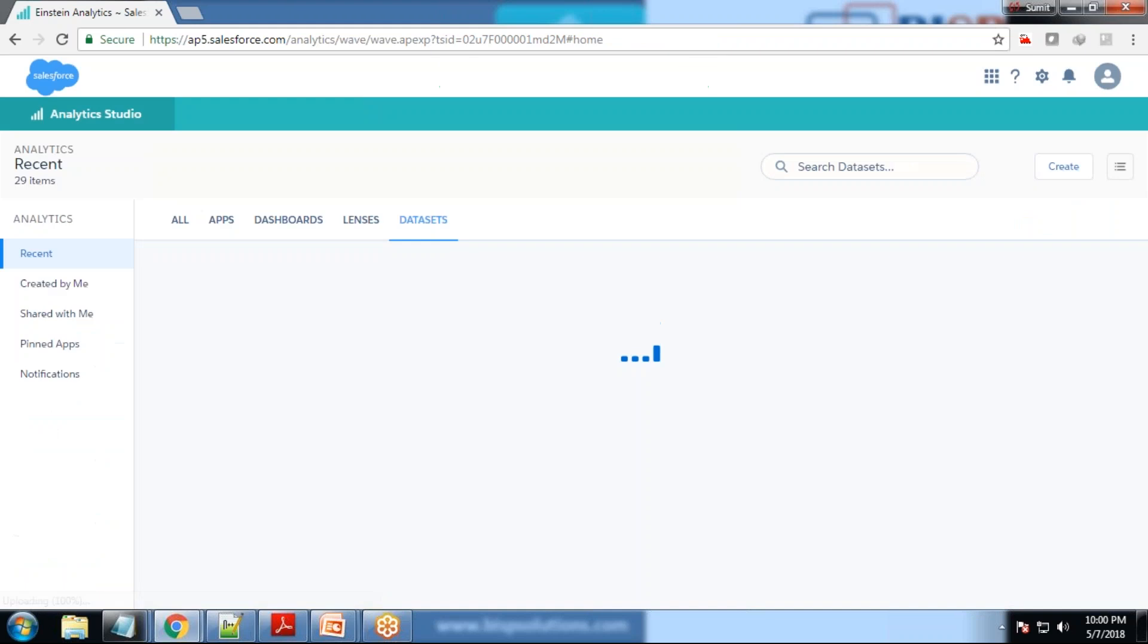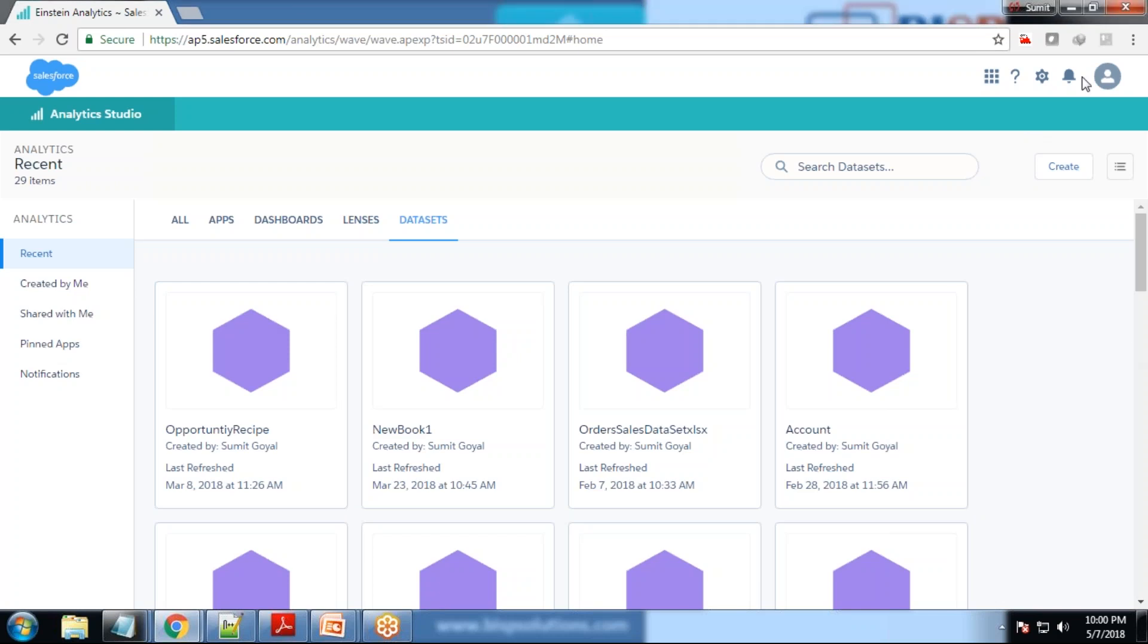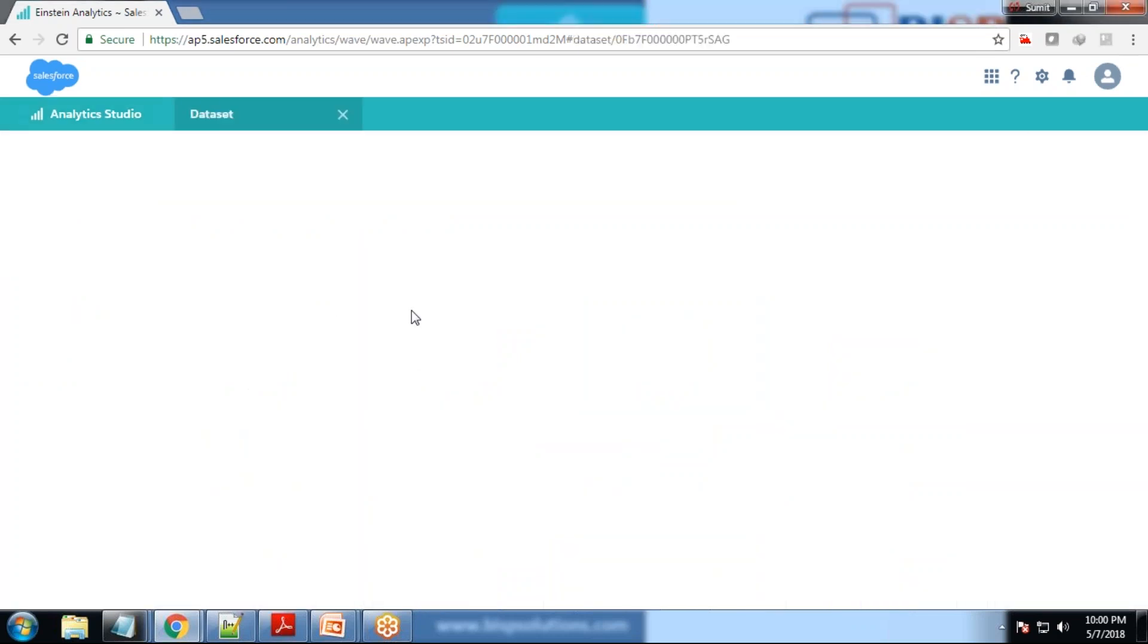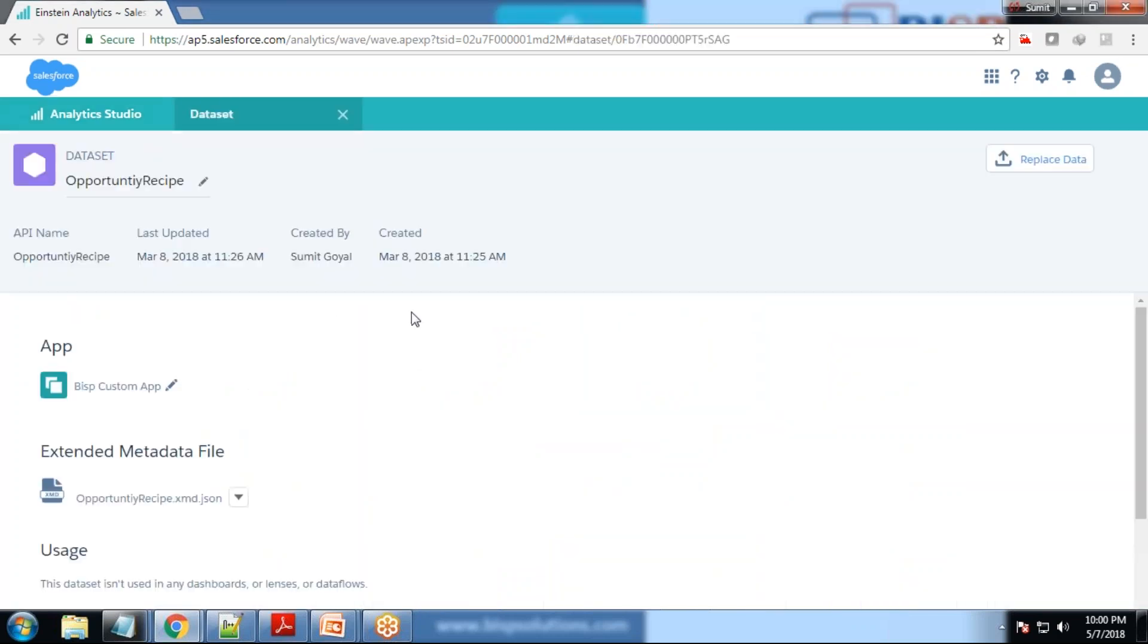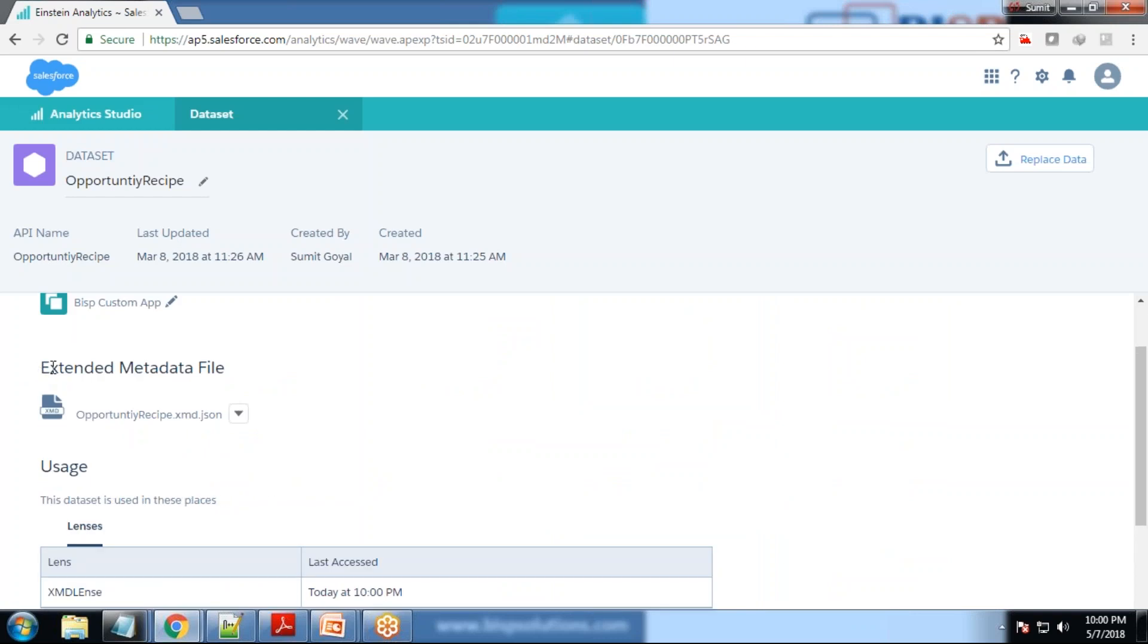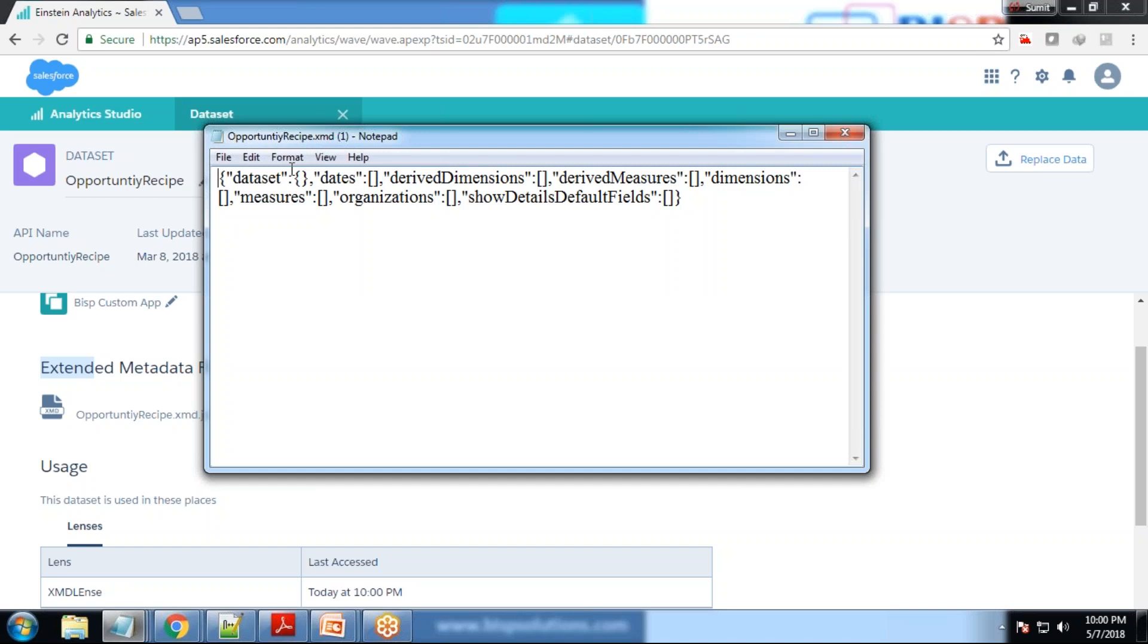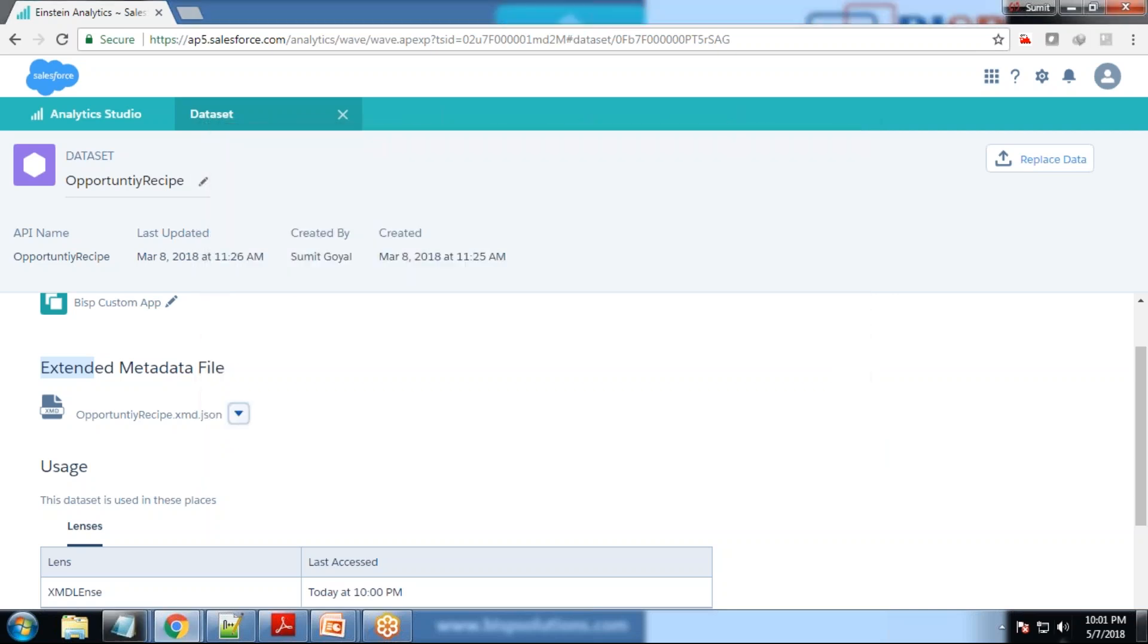To download the XMD for customization, we will edit data set. Here we'll get an option called extended metadata file. In extended metadata file, there are two options: download or replace. Right now I'm downloading it for customization. The file gets downloaded named as opportunity recipe dot XMD one.